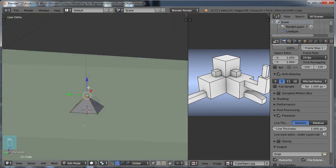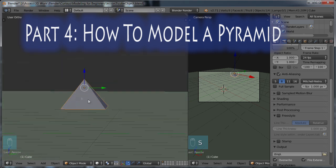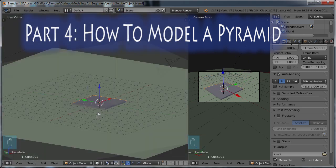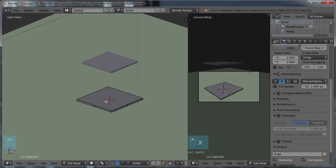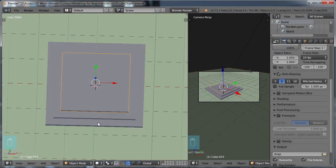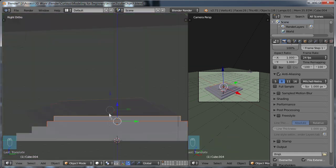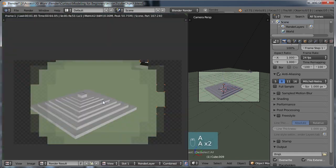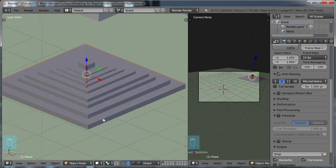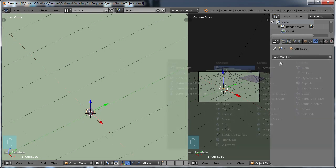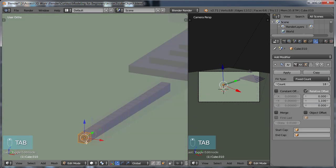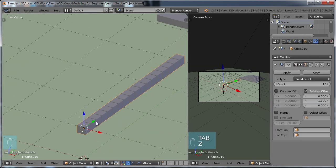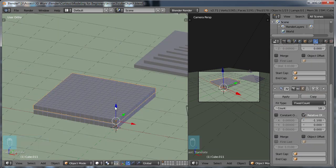And then in part four, how to model a pyramid. We'll use the pyramid model as a way of practicing one of the types of modeling that we talk about, and that's the polygonal type modeling. So not only will we be creating a basic pyramid, we'll also be using different techniques in order to create our pyramid.